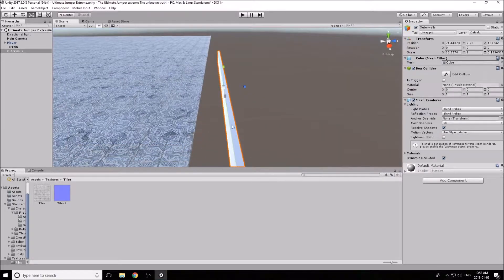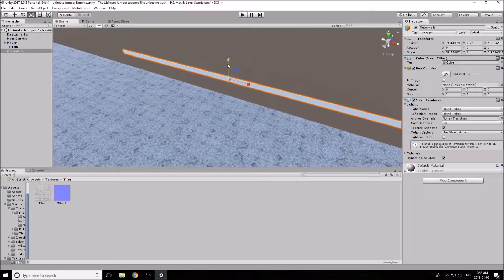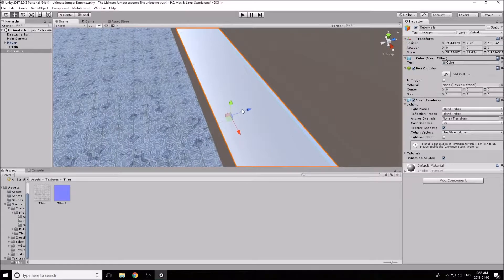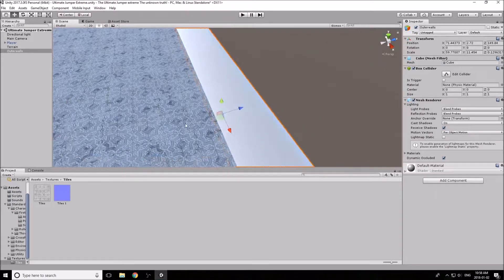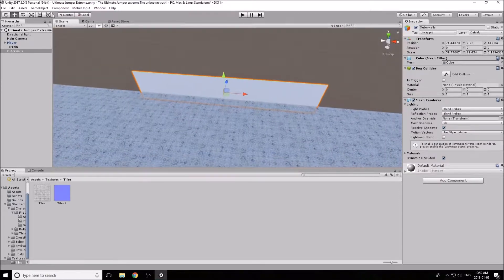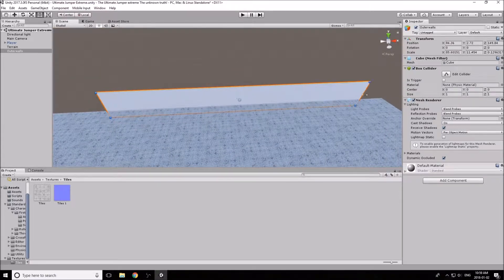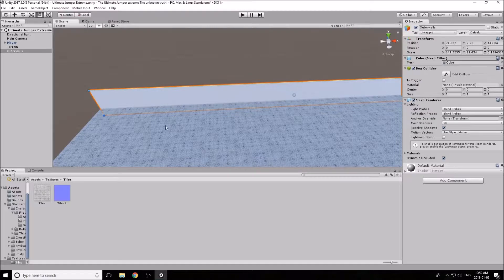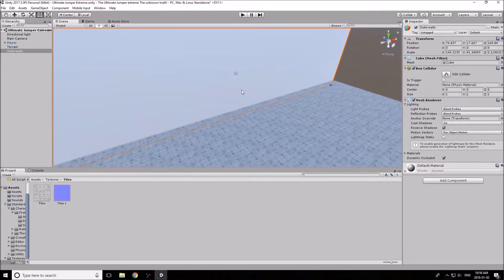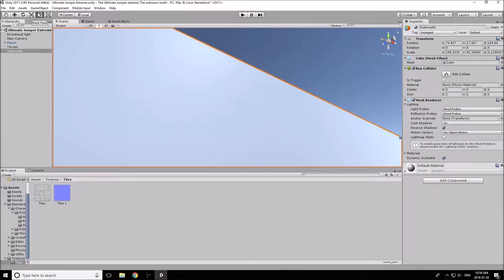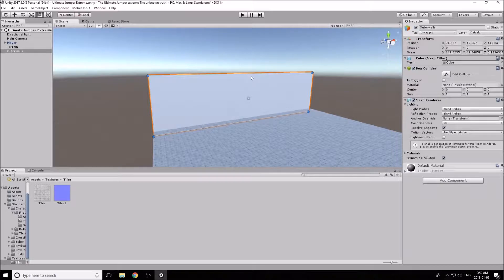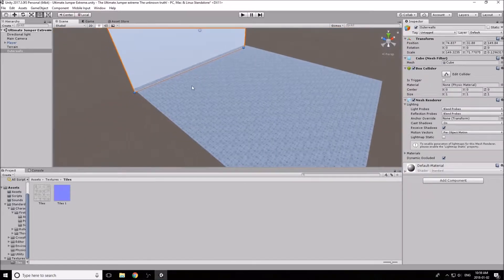Scale the wall appropriately and make sure it's actually touching the terrain — the last thing you want is to accidentally walk off the edge. Use the tools from previous tutorials to scale it. Be careful not to be too close to the cube when using the Rect tool, as it can become hard to grab. Make sure you're a fair distance away to use the tool effectively.